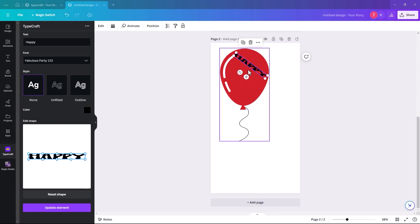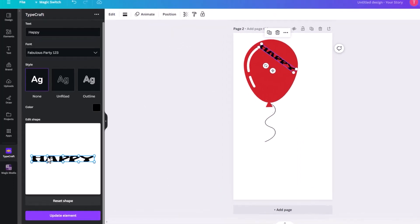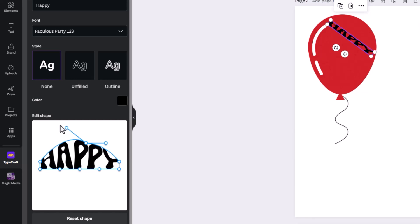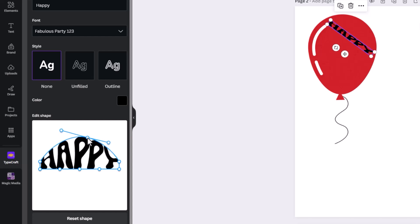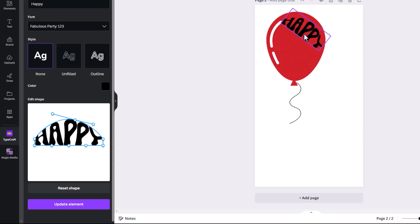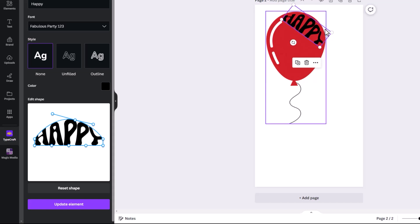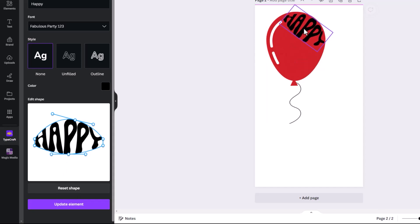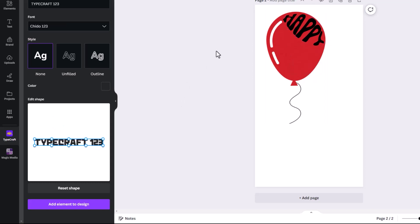Once you're happy with the position, go back to your Edit Shape box and start moving the little nodes up and down to try to get the text to fit into the shape. It takes a bit of patience to get it right. Each time you move a node, click 'Update element' and it will change on screen. That's looking pretty good — it's taken the shape of the balloon at the top. Bring the bottom down slightly and update element again.